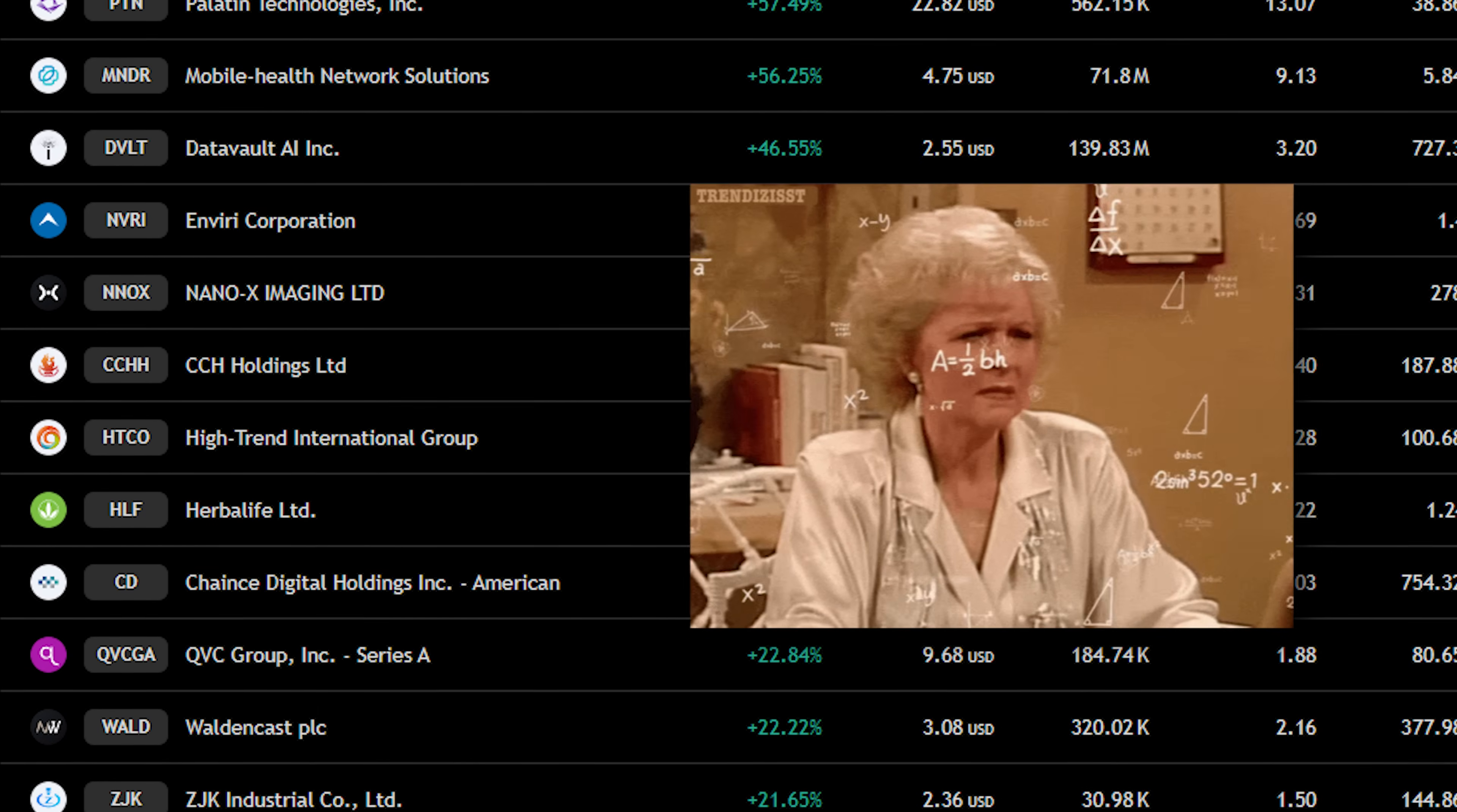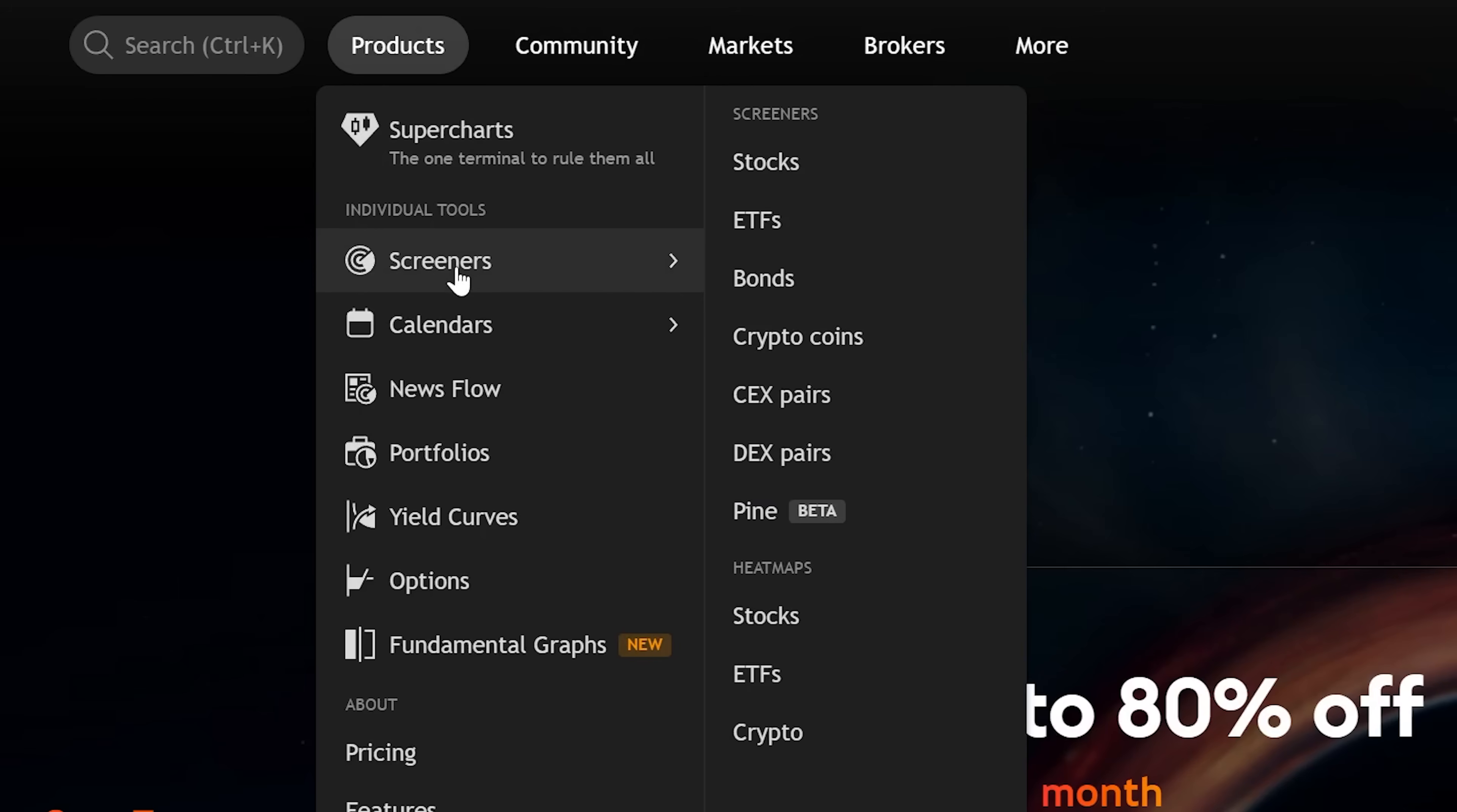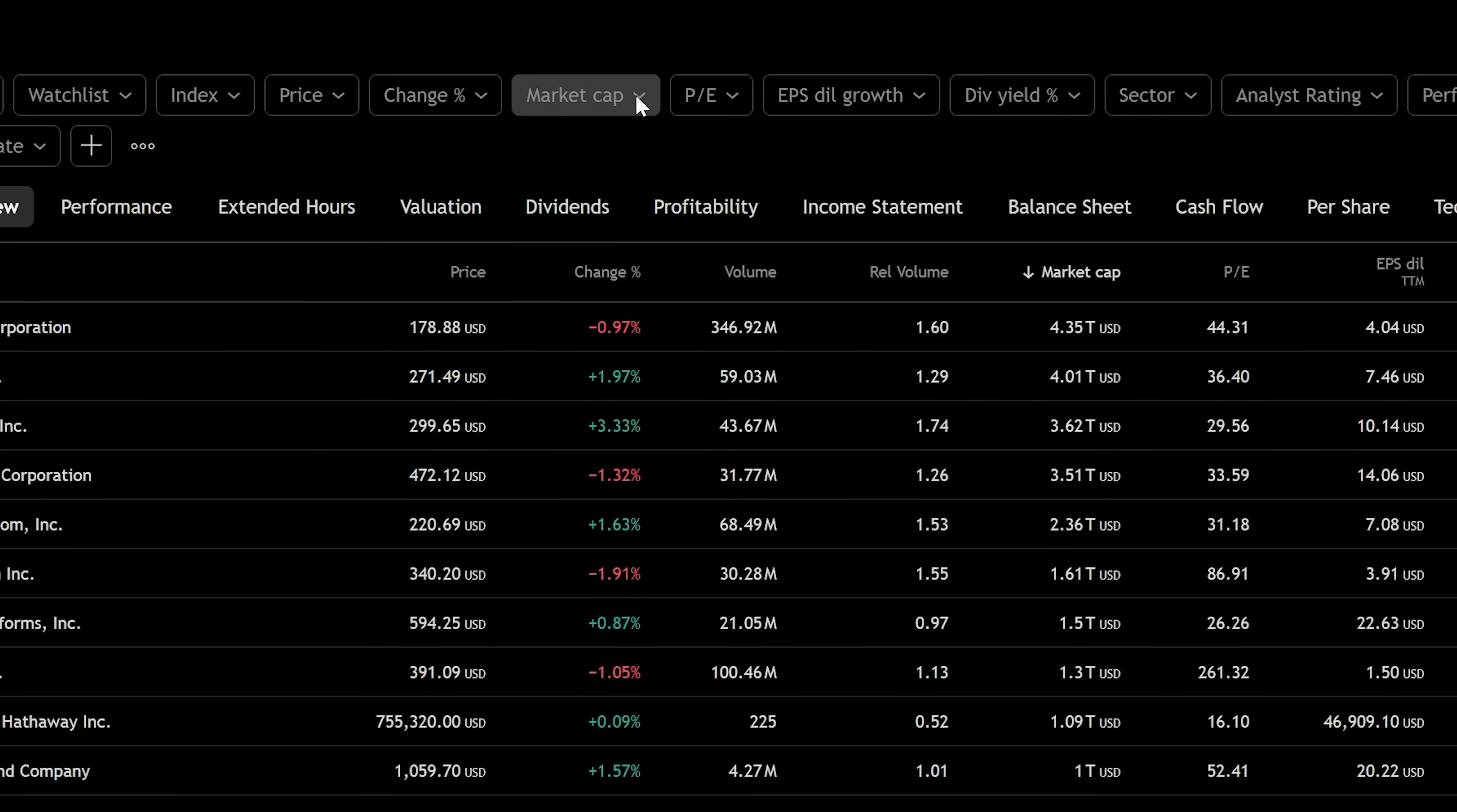But how do you know which stocks to trade? Go to products, screeners, then stocks. So maybe you only want to see blue chip stocks with high revenue growth.